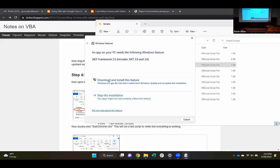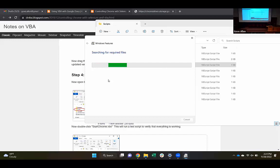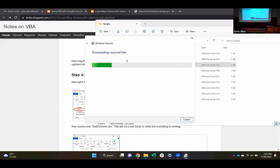How many of you, when you double-clicked that Start Chrome script, had it actually open up a copy of Chrome on your machine? Okay, at least one there in the back. For those of you following along — quite a few of you — did it not open up Chrome? You're getting this .NET error too? Well, let's go through and install this one as well. Download and install this feature. I just finished the install and it took a couple minutes. So downloading required files — it may take a minute.